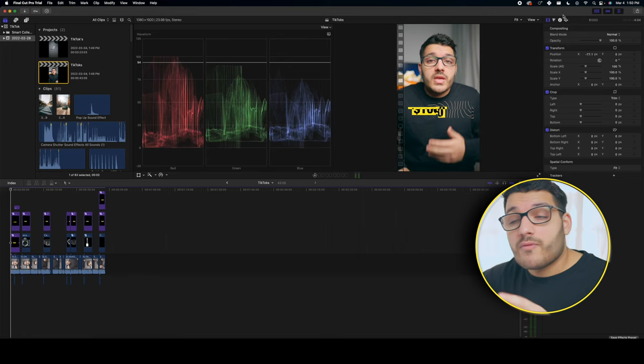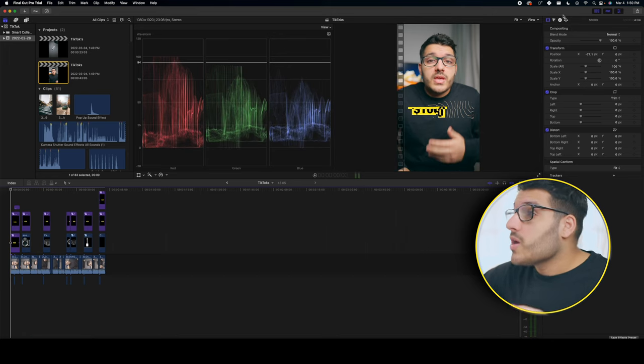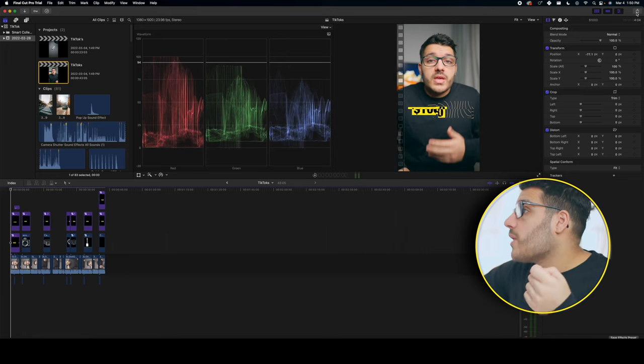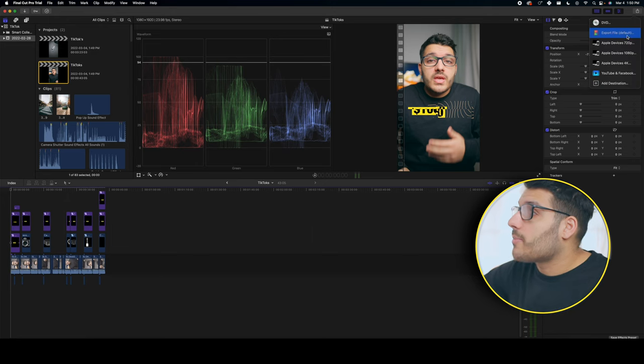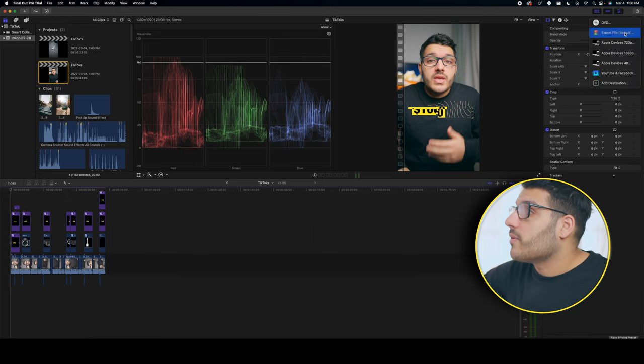But once you have your video all edited and ready to go, you want to go up to export up here at the very top and click on export file.